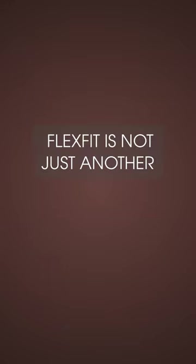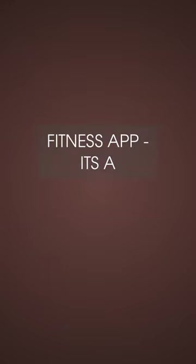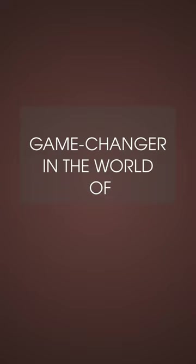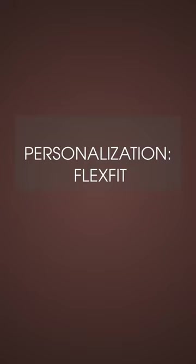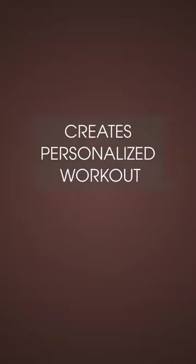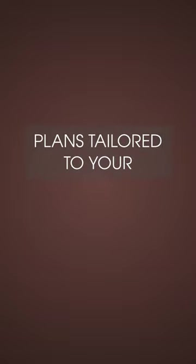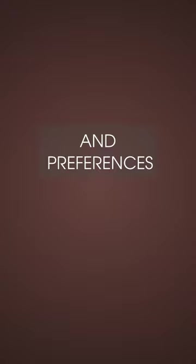Flexedit is not just another fitness app. It's a game-changer in the world of home fitness personalization. Flexedit creates personalized workout plans tailored to your fitness level, goals, and preferences.